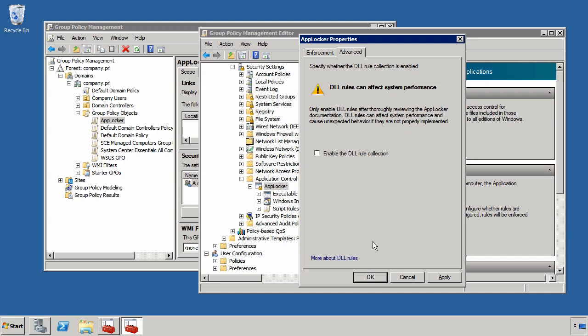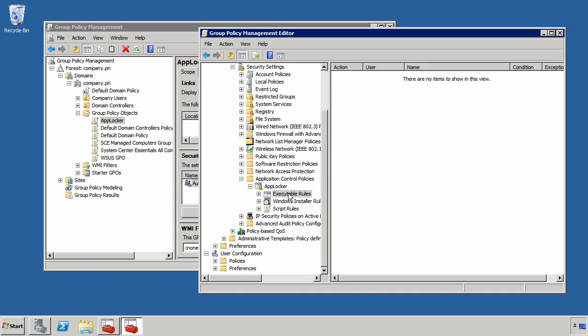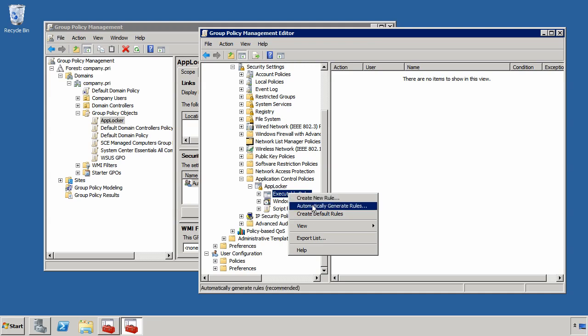Once I've turned on AppLocker, I can click the OK button here and then I need to go and actually configure the rules that I want to turn on. If I click Executable Rules and then right click it, you'll see I have three primary options here: Create New Rule, Automatically Generate Rules, and Create Default Rules.